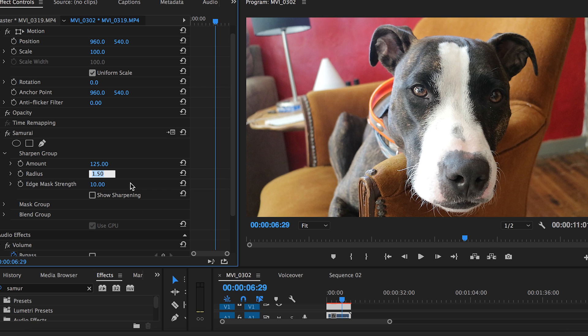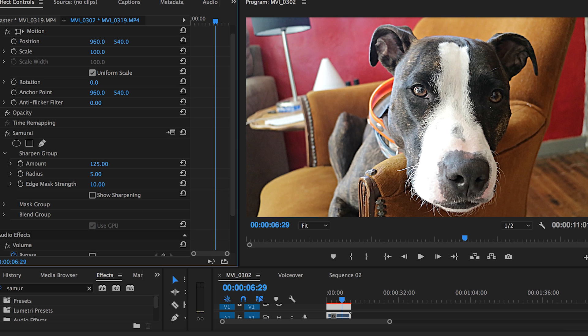The radius controls the width of the halo that is created on either side of the edge. If I increase the radius to five you will see a dramatic effect. That's because there's more lightness on the light edge and more darkness on the dark edge. Now we don't want Premiere Pup to look like that, so I'm going to keep the radius at two.